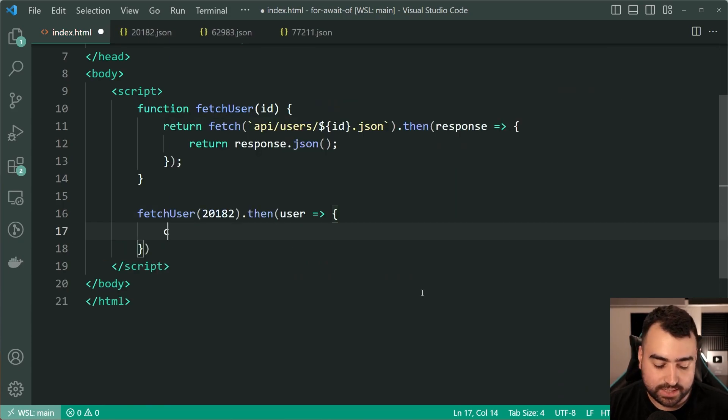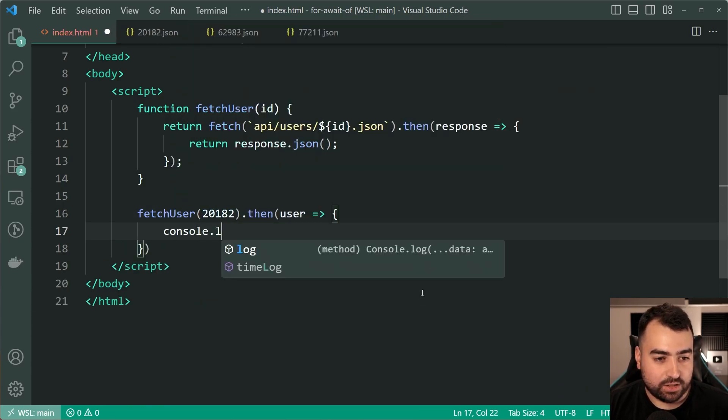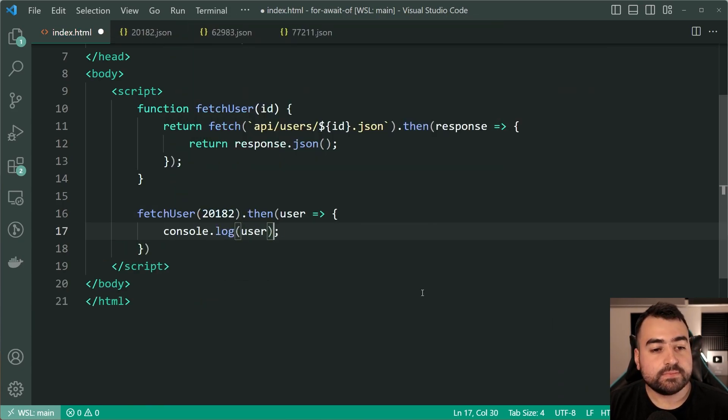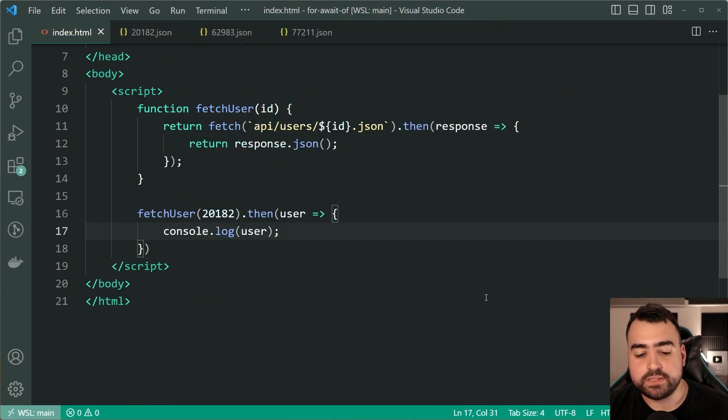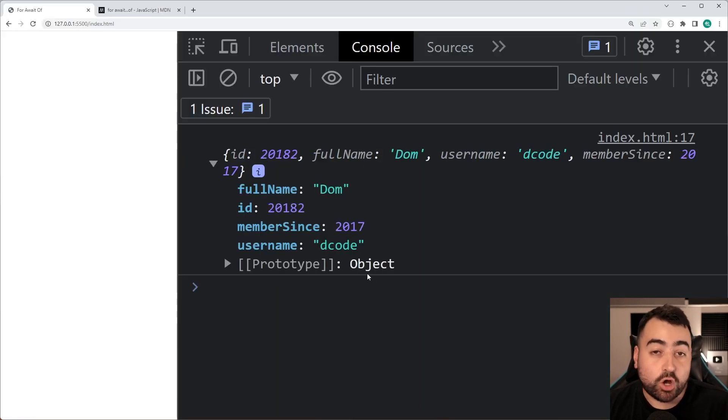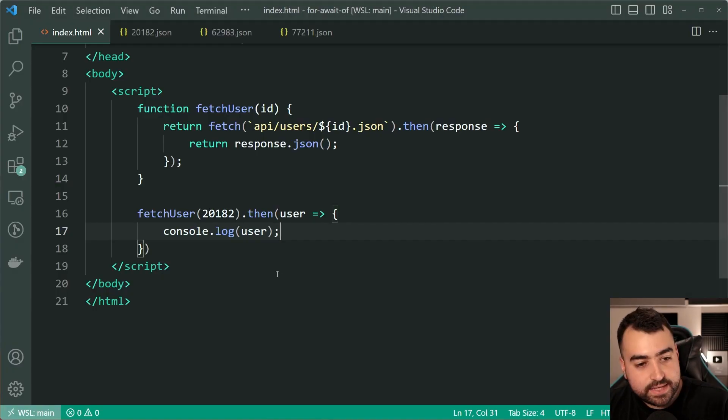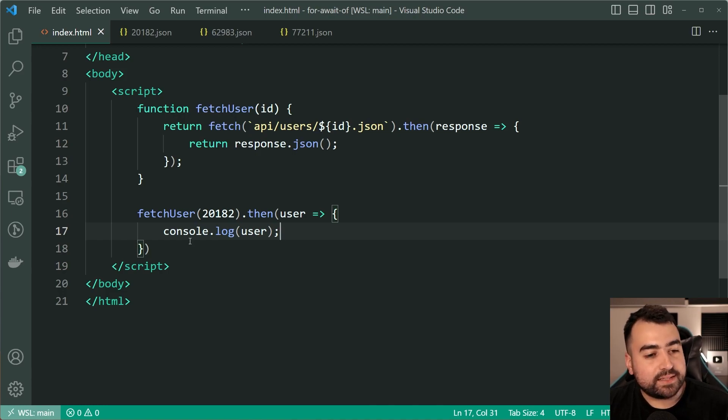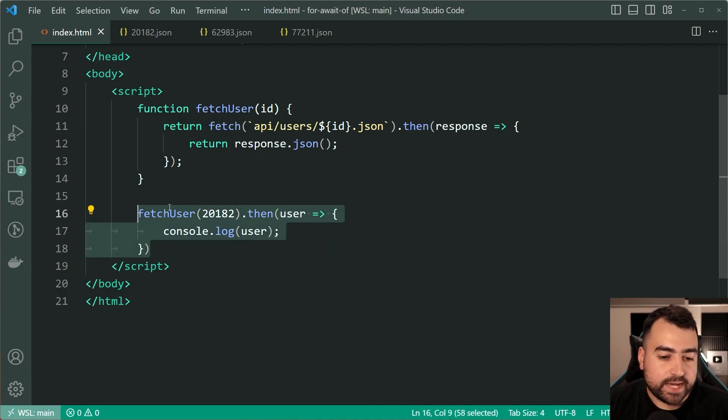I'll save this go back in the browser here and we get the object right there. So we can see here this method works and we get the data back.